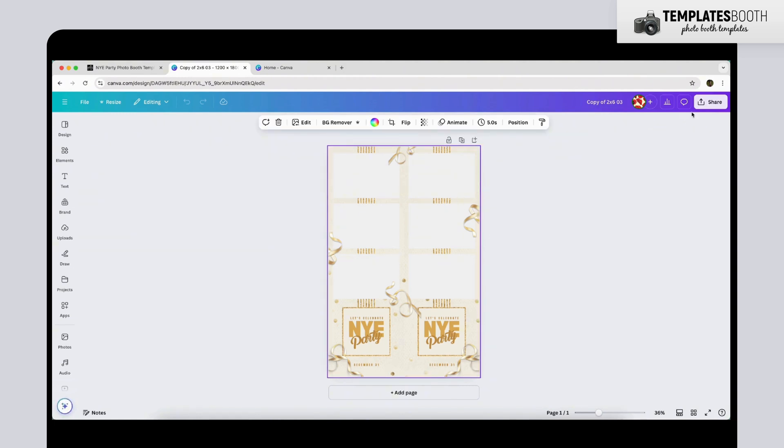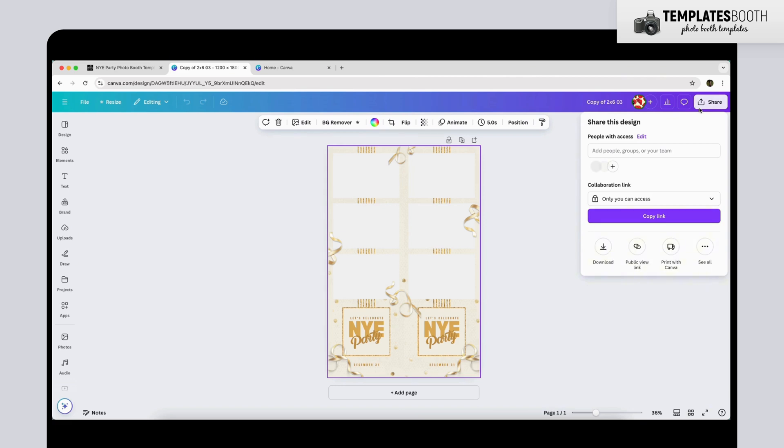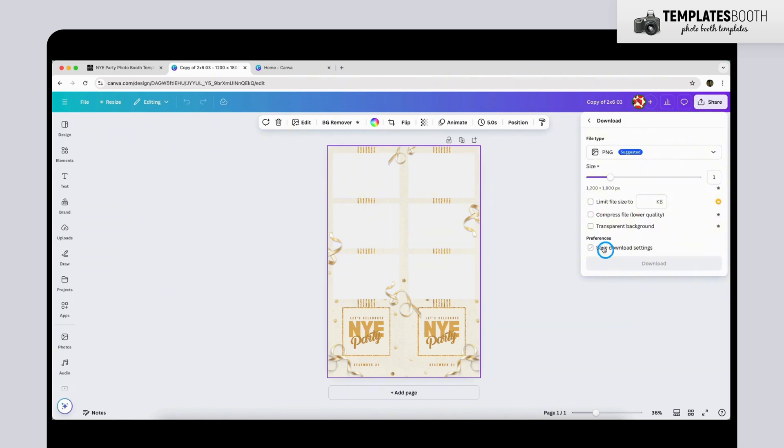Next, click on the Share button at the top right corner of the page. Select Download, then choose the PNG file type. Make sure to check the Transparent Background option. Once everything is set, click Download.